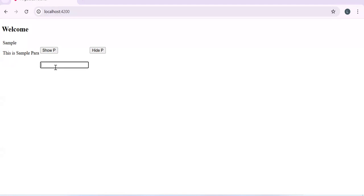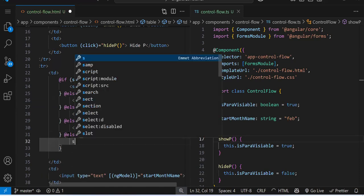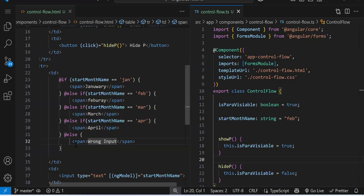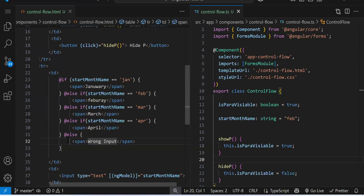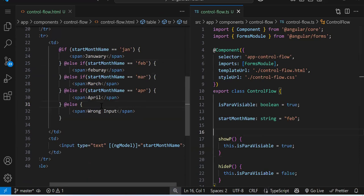By default it shows 'February'. If I type 'mar' it prints 'March'; if I type 'jan' it prints 'January'. If I provide wrong input, currently nothing shows. So we need a final @else block with a span saying 'Wrong Input'. Now if I refresh and type something wrong, it shows 'Wrong Input'; if I provide a correct value I get the right month name. So this is how you write the if-else ladder — just like in JavaScript or any programming language, just add the @ symbol.